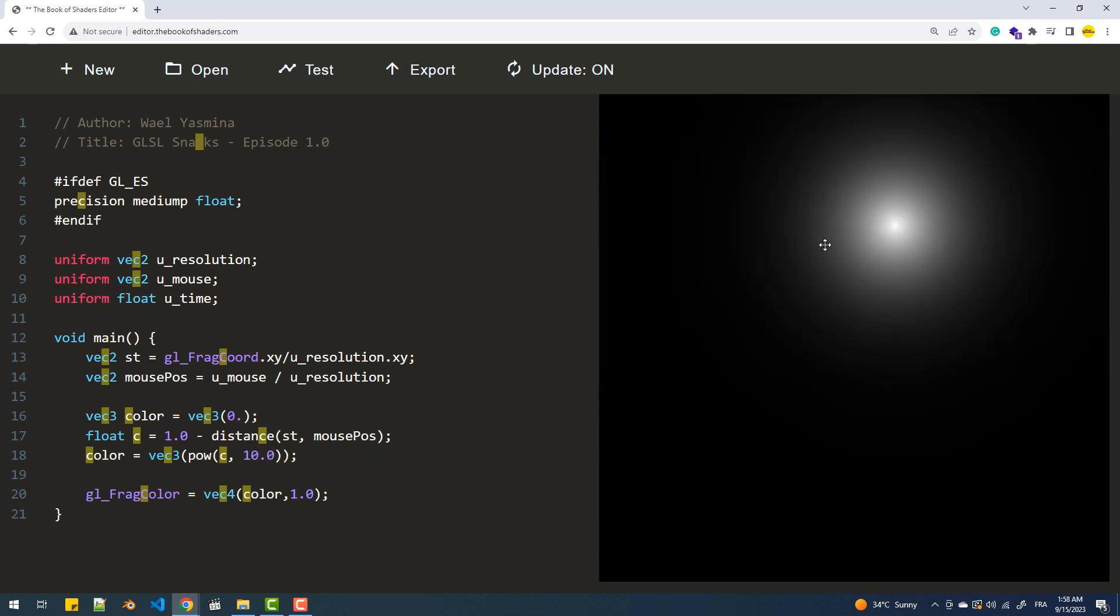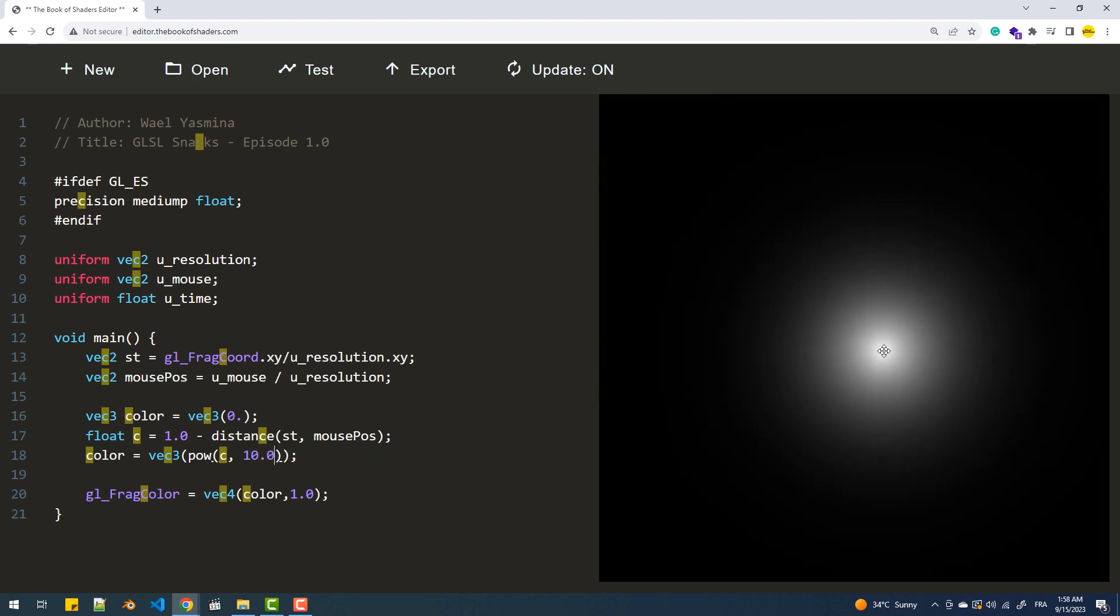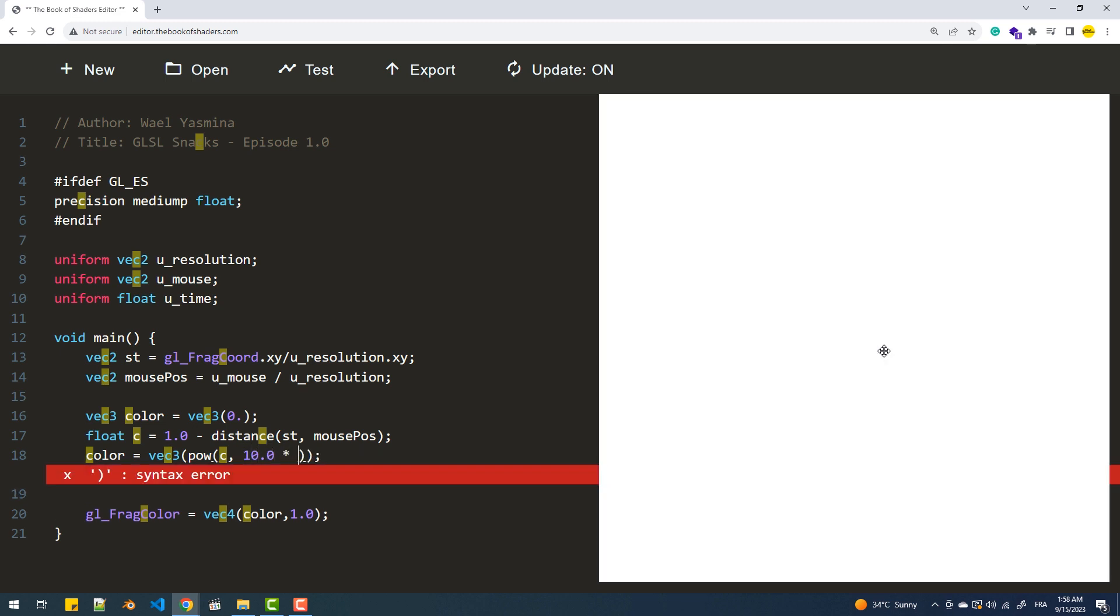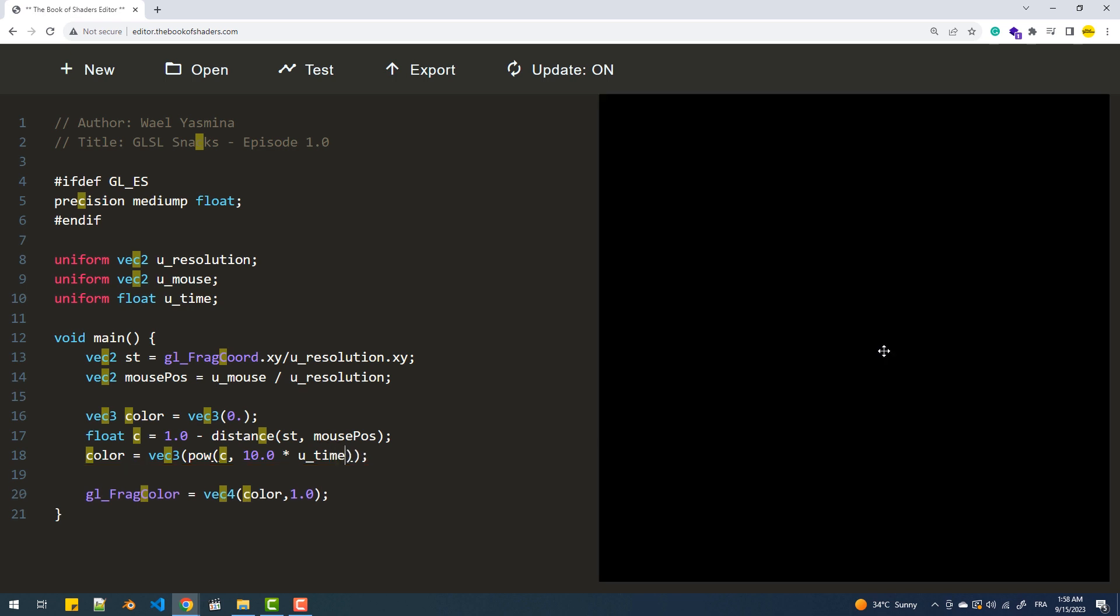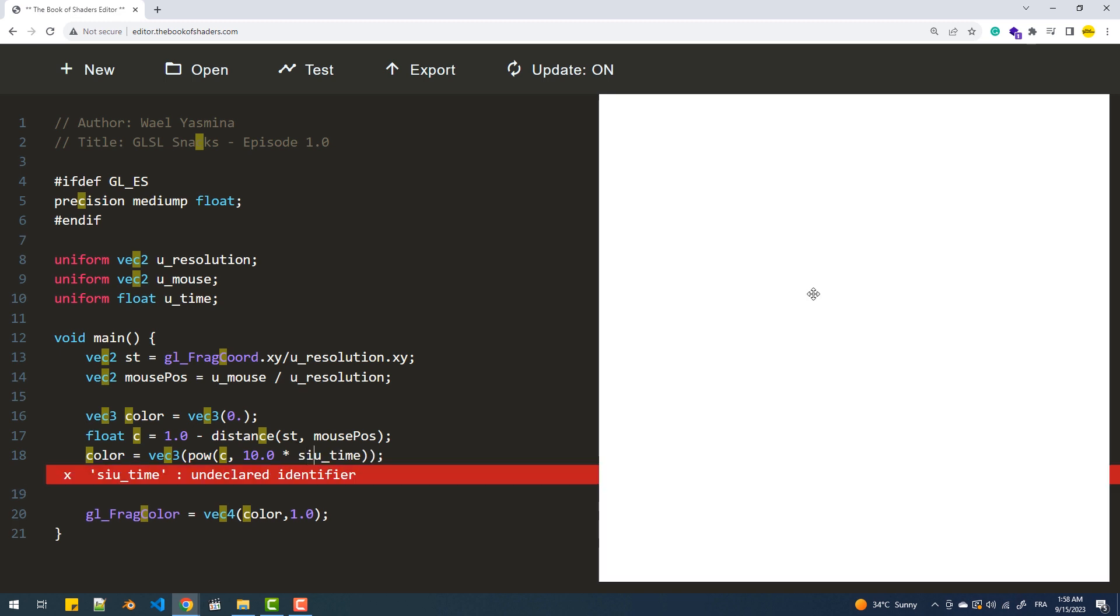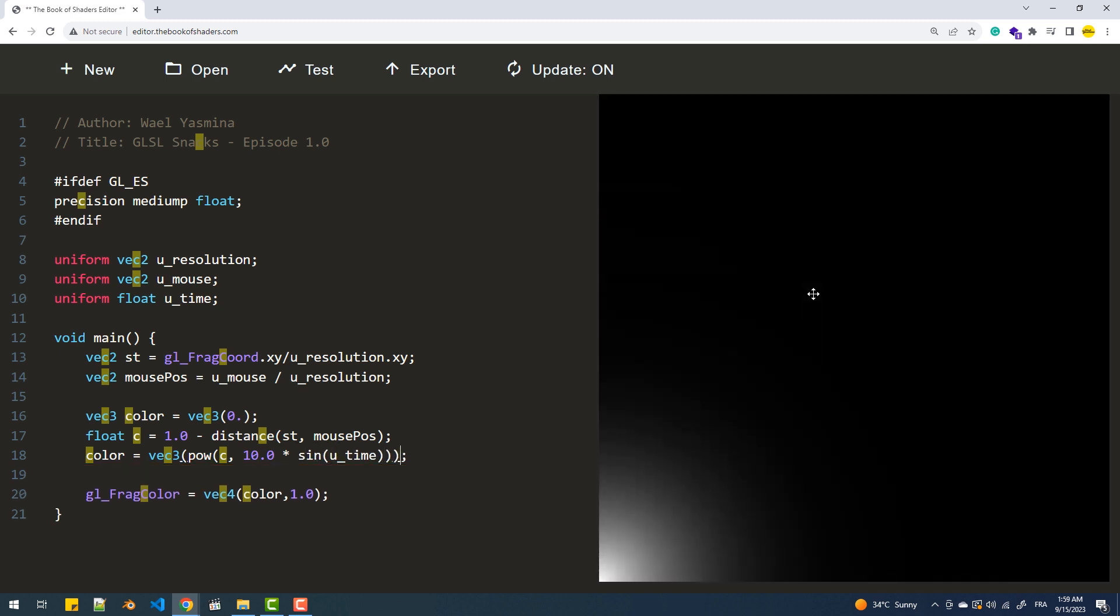Now let's introduce the third uniform. We'll do that by multiplying the exponent by time, which makes the circle disappear because the resultant values become large. So what I'm going to do here is apply a sine function, which returns values between minus 1 and 1, making the circle animate.